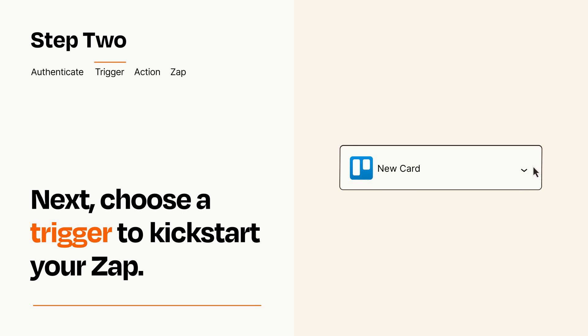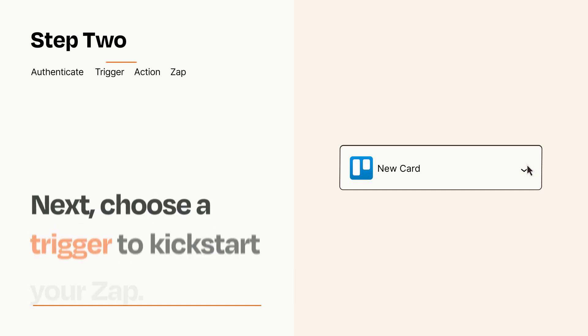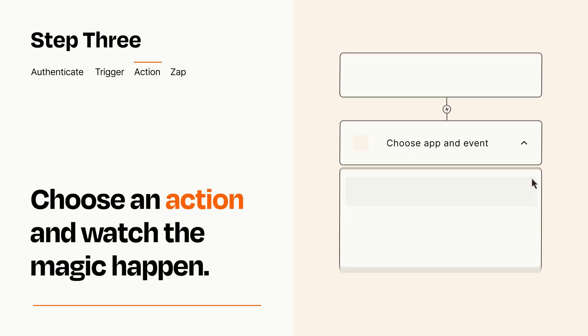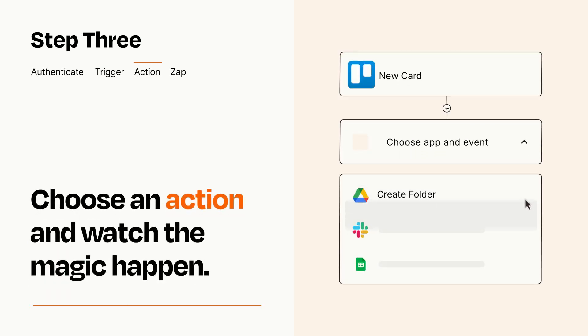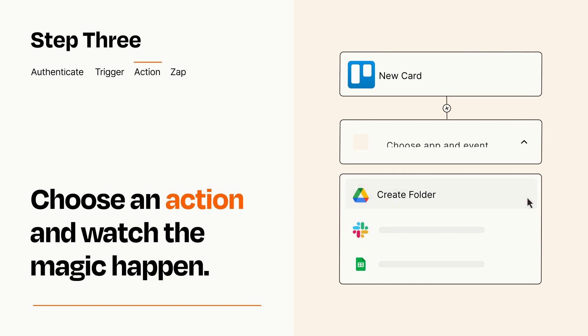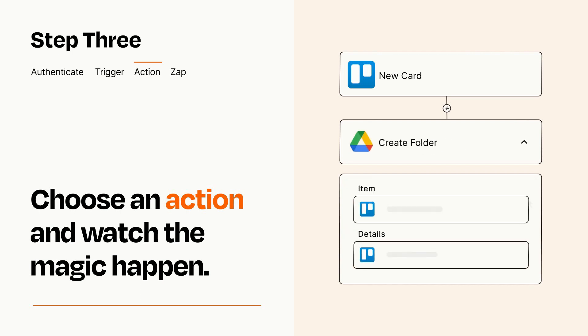This last part is where the magic happens. Choose the action you want to happen in your target app. You'll see a bunch of fields where you can specify the details of your Zap. You can type free form text or pull data in from your trigger step as needed.